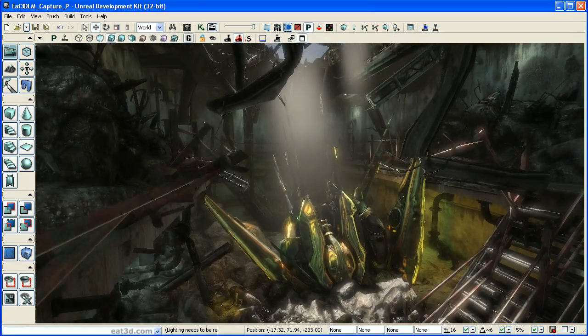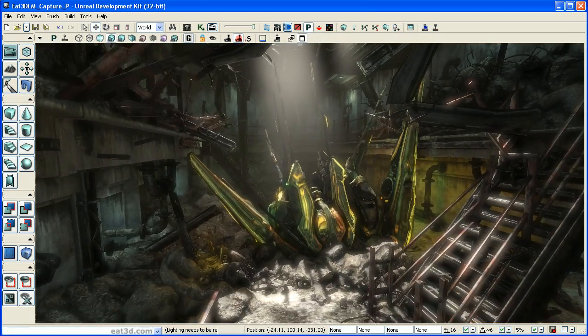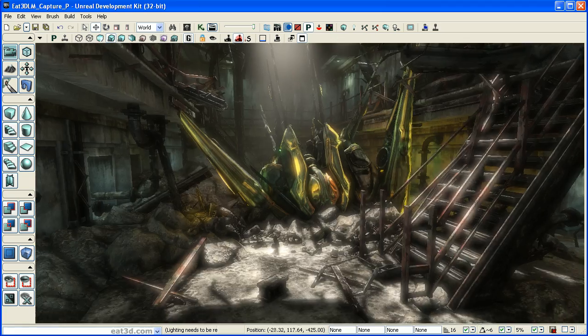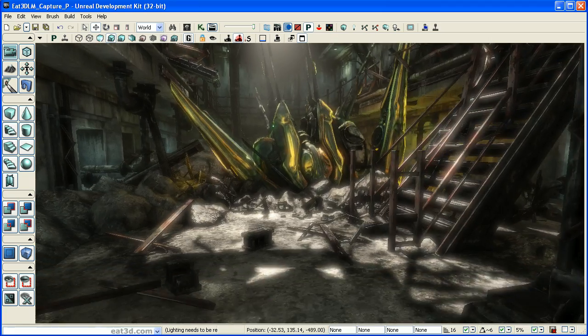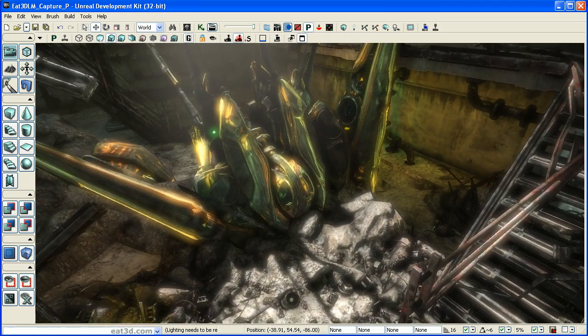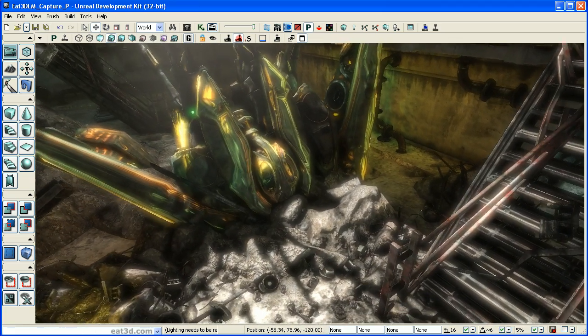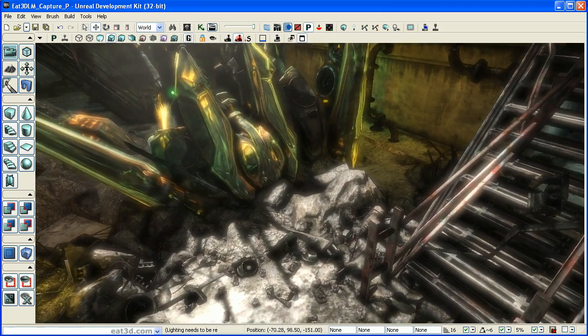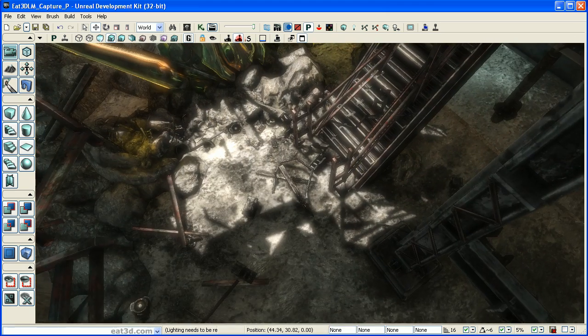Hi, this is Dave Prout, and in this two-part series on lighting and post-processing, we'll take an exhaustive look at two of the most powerful features of Epic's Unreal Development Kit.